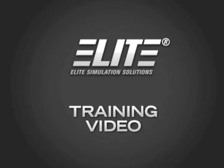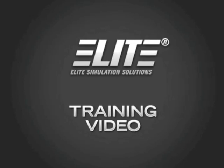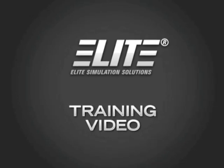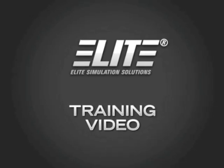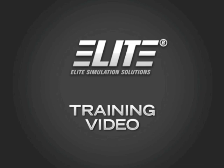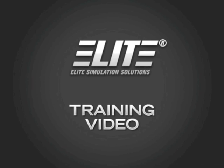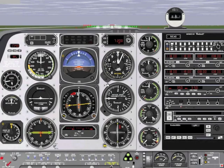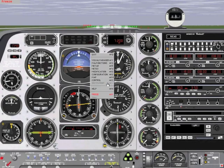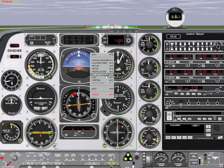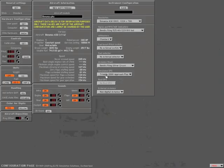Welcome to the Elite Training video. In this video we will illustrate how to configure your game controllers. After launching the Elite software, simply go to the configuration screen by right-clicking on the instrument panel and selecting configuration.